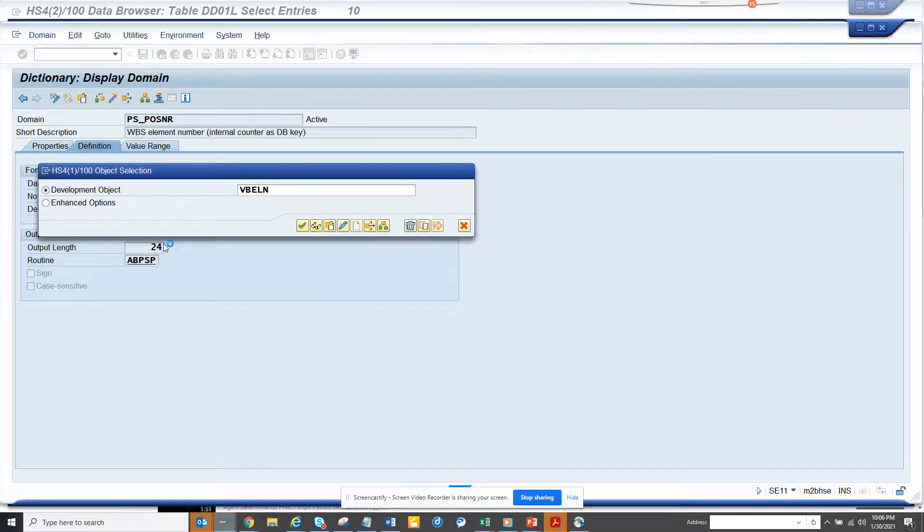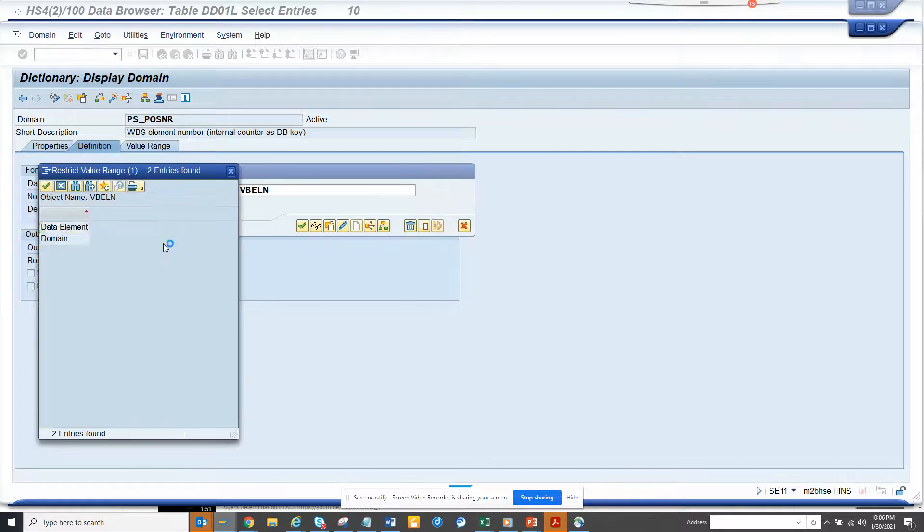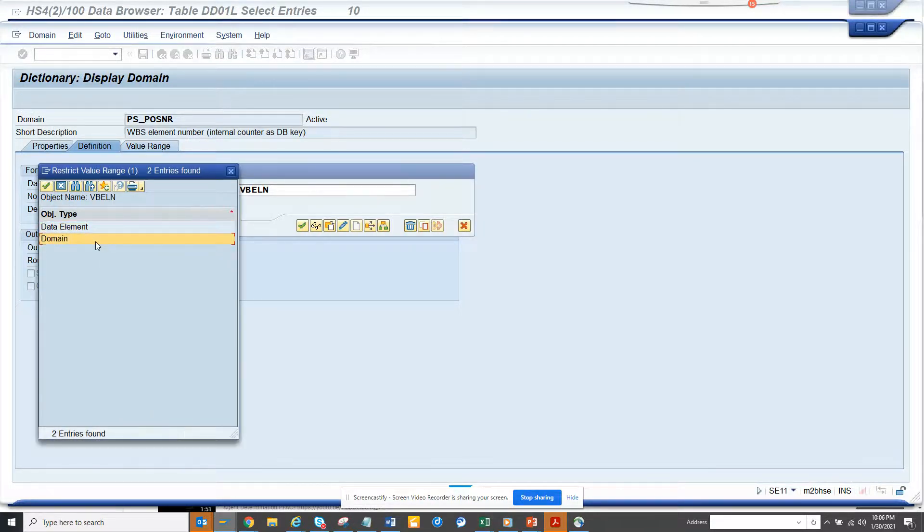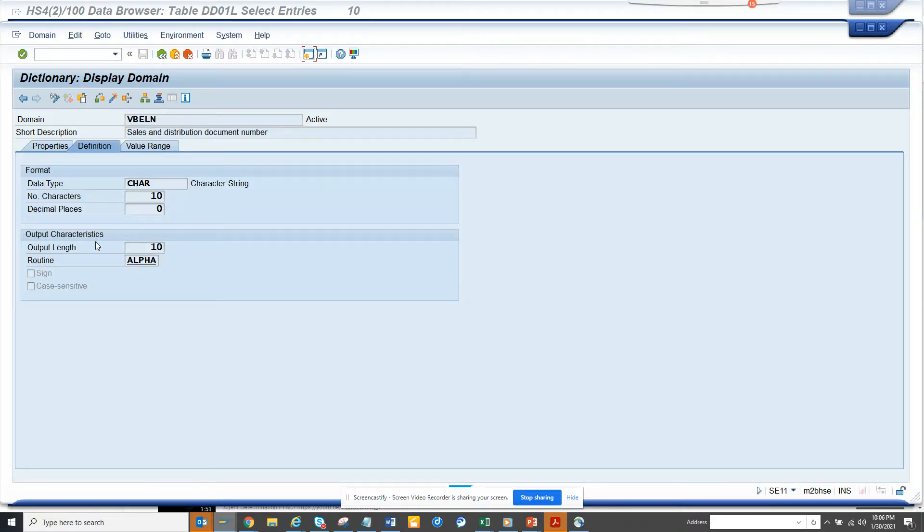So please be able to find all the domains or all the fields that have a conversion exit. So that's it, stay tuned to my SAP channel and happy SAP learning. And if you like, share and subscribe.